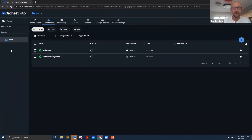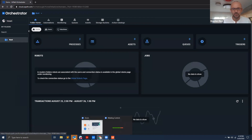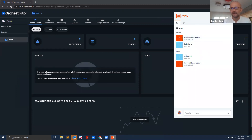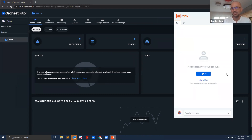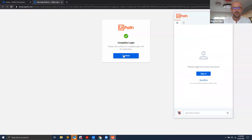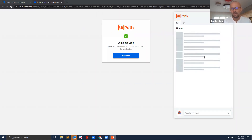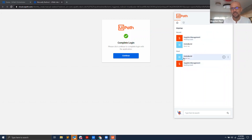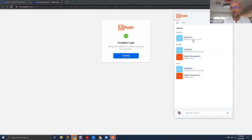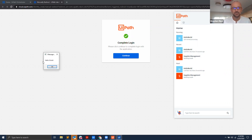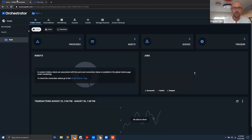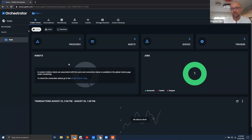Now all I have is the new modern folder called 'root' with my automations and users defined. Back in Assistant, I'll sign out and sign in again to make sure it works. There we go — connected, and I have my two processes. I'll run the Hello World process, which has a message box saying 'Hello World.' The process is working.